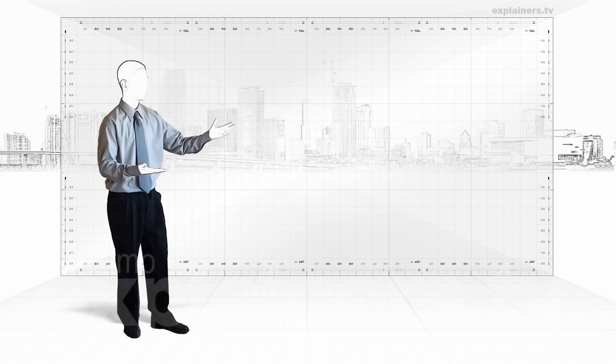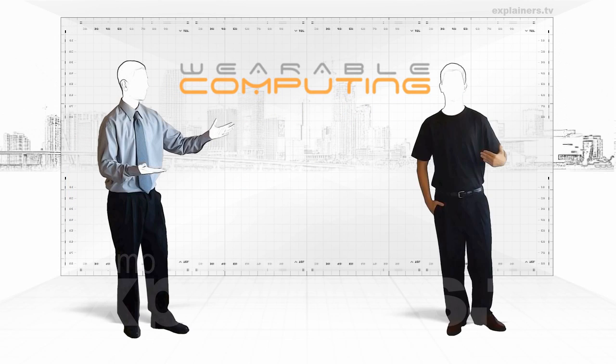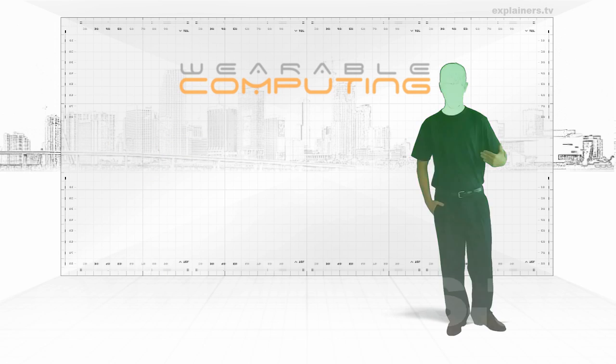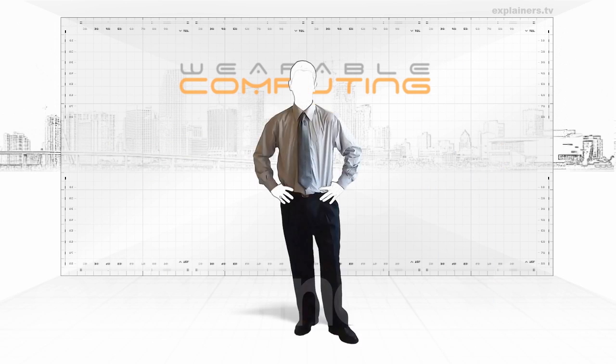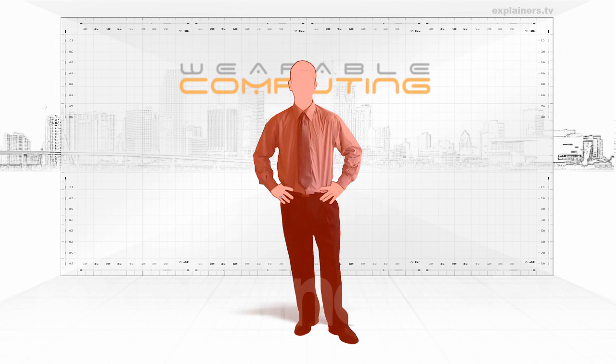We define as wearable computing, a computer that is built into the user's personal space. Either on his clothing, on the surface of his body, and even inside his body.